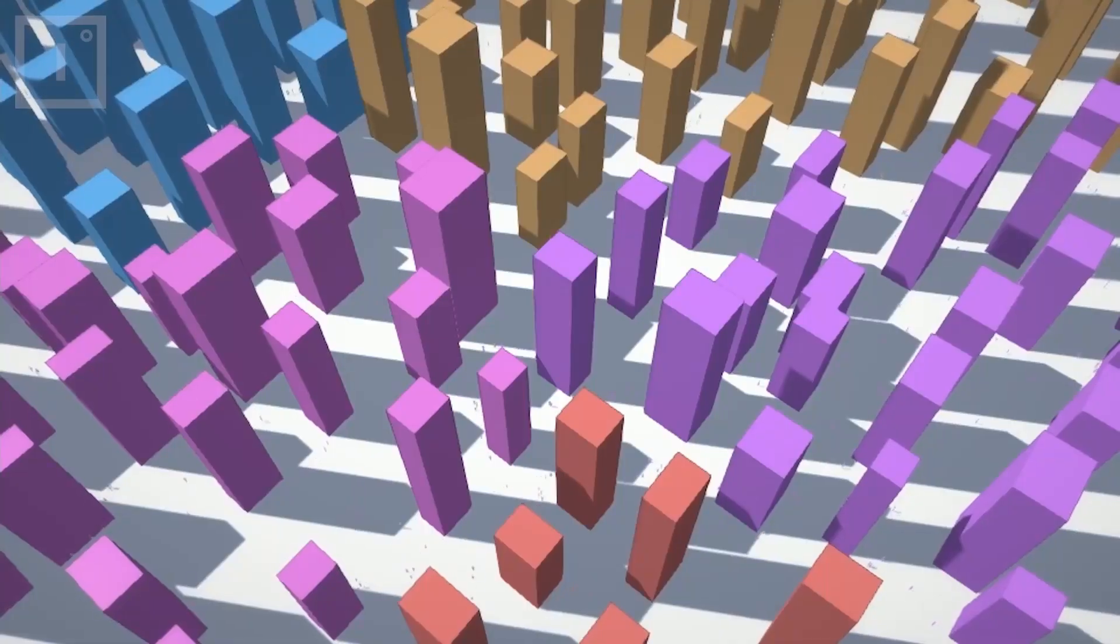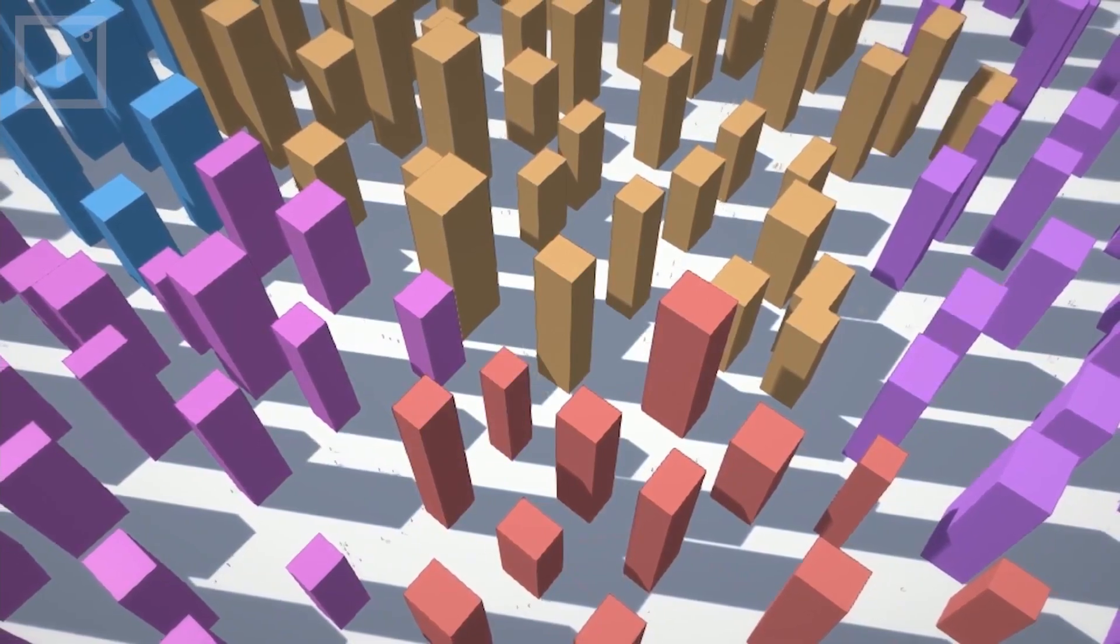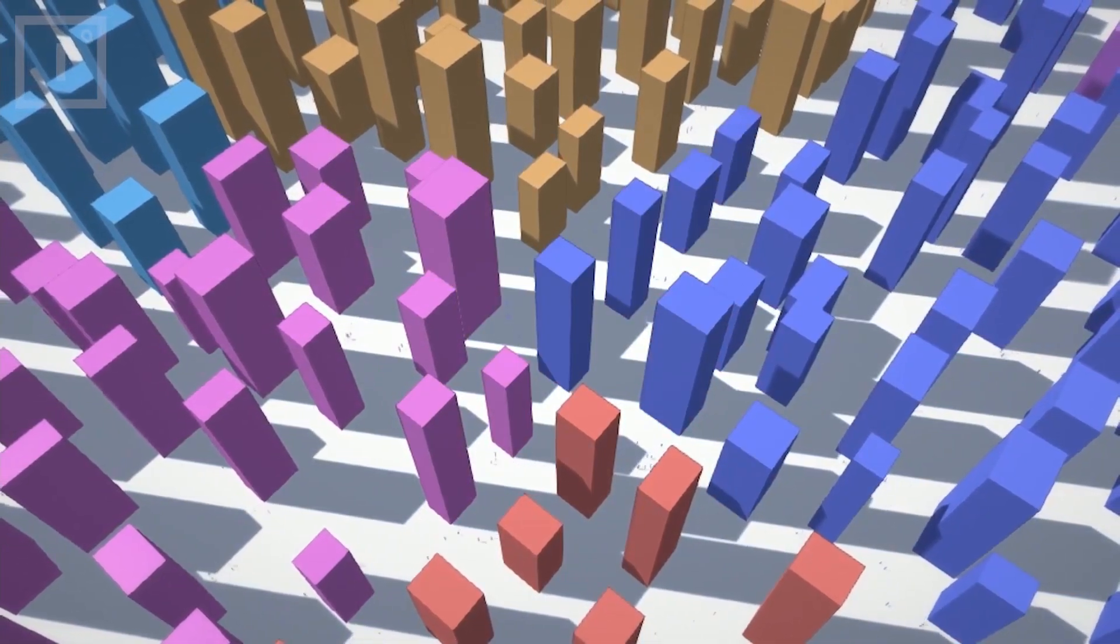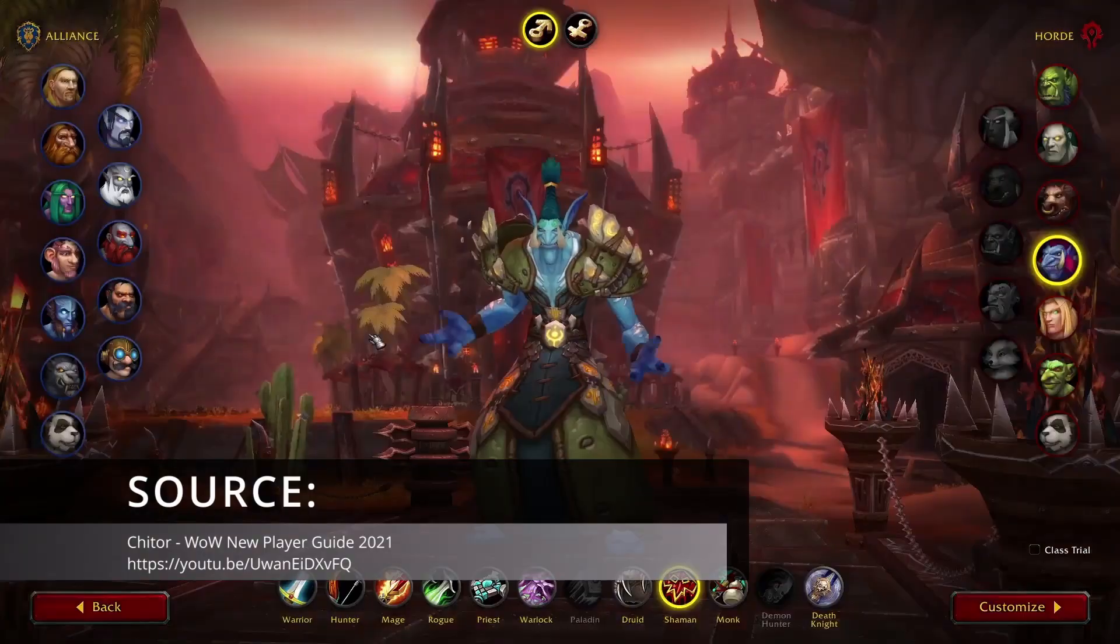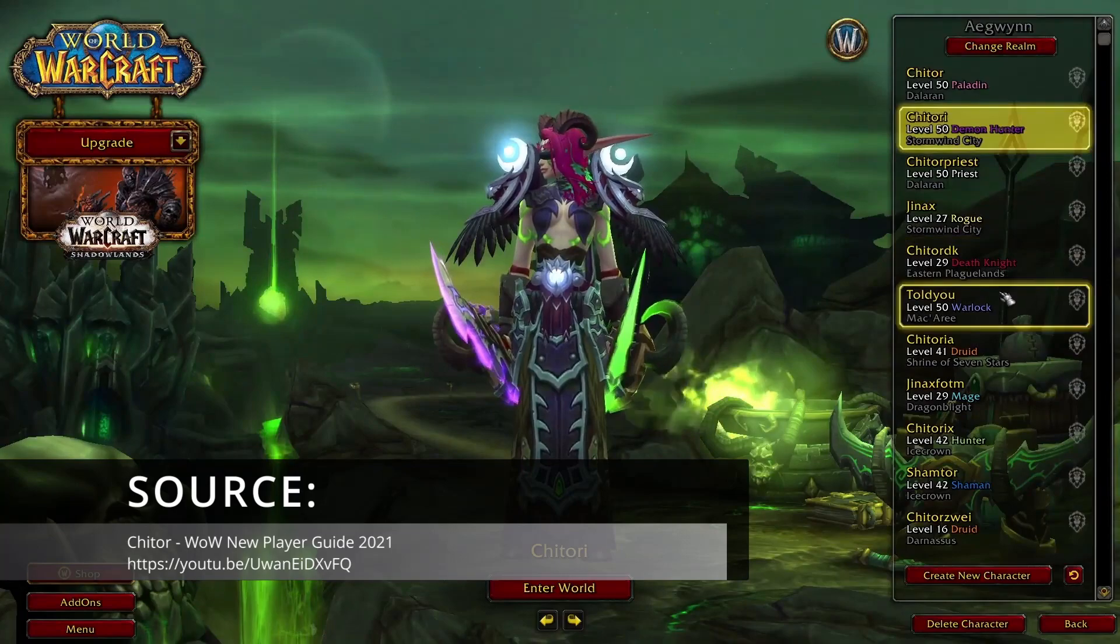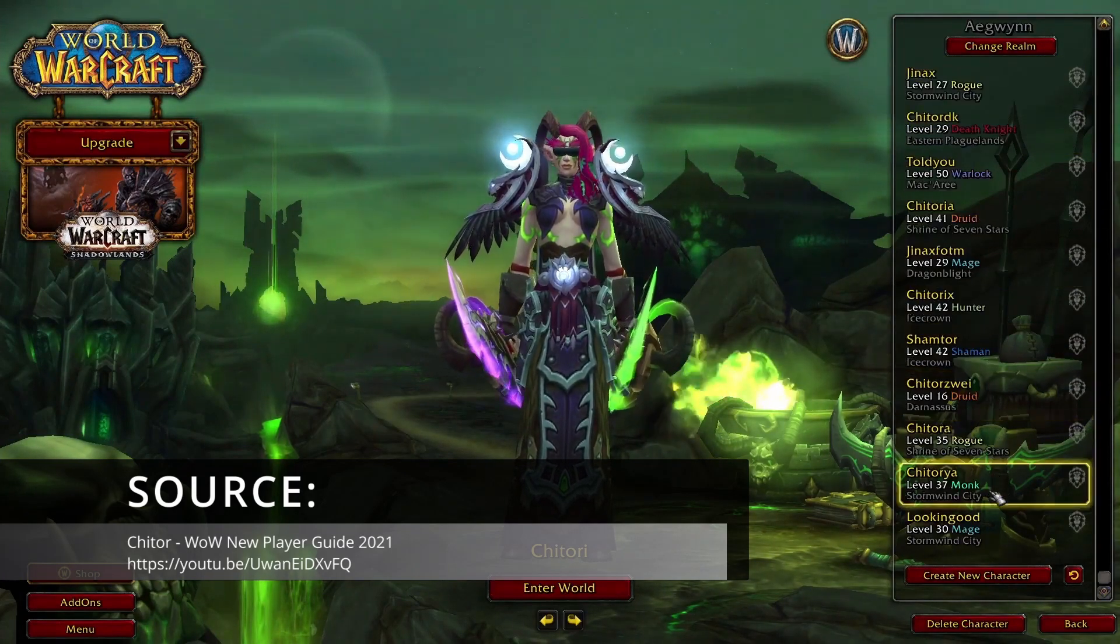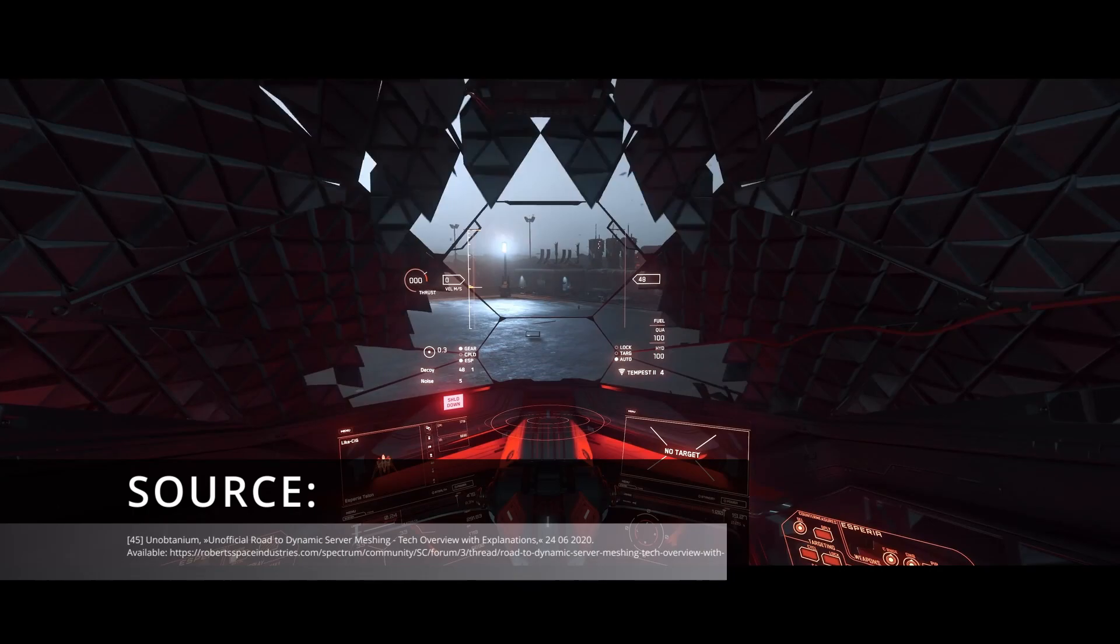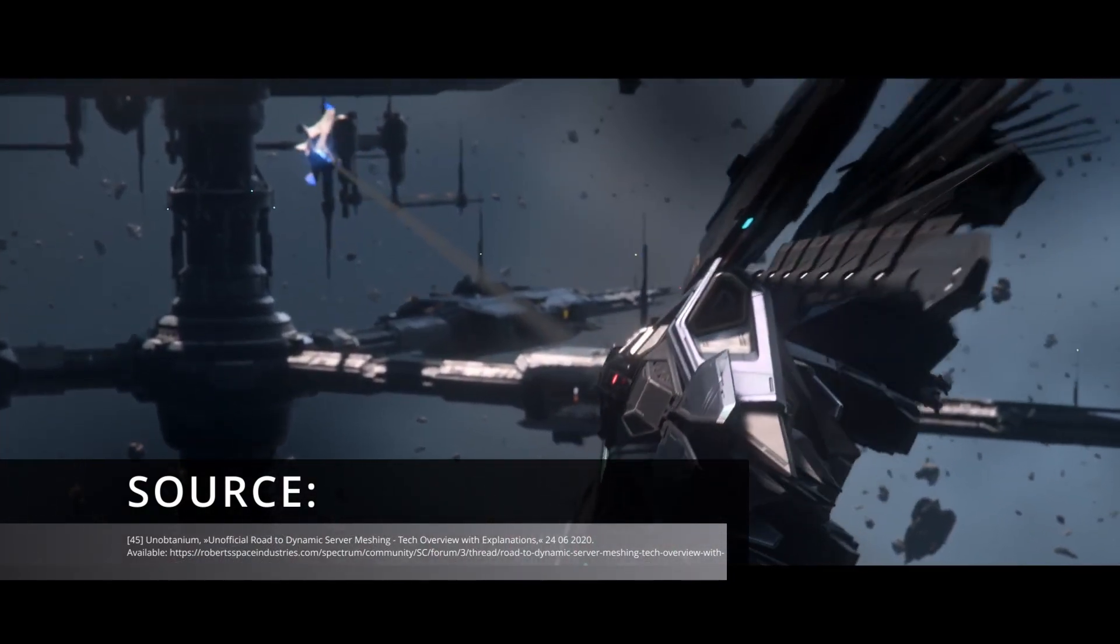When we talk about multi-server architecture, we mean the processing of a single simulation by multiple computers. This is also called distributed simulation. This is a separate term from shard-based technologies, where we connect multiple standalone simulations. There are several games that use this architecture, such as Star Citizen, which uses a version of this architecture called server meshing.